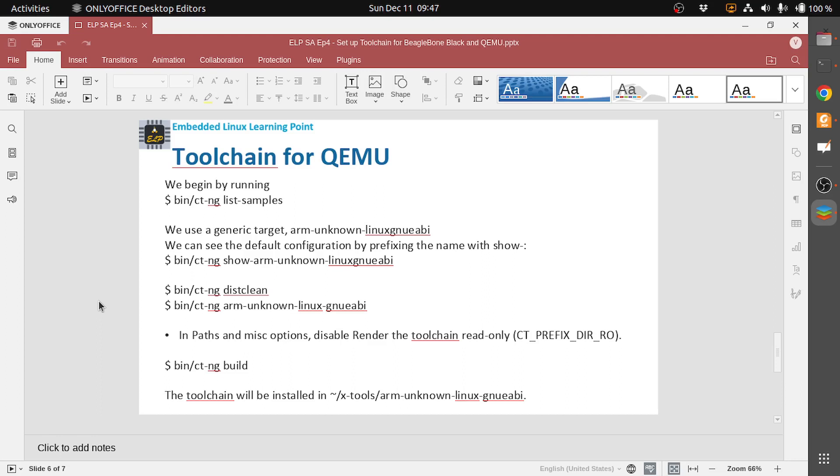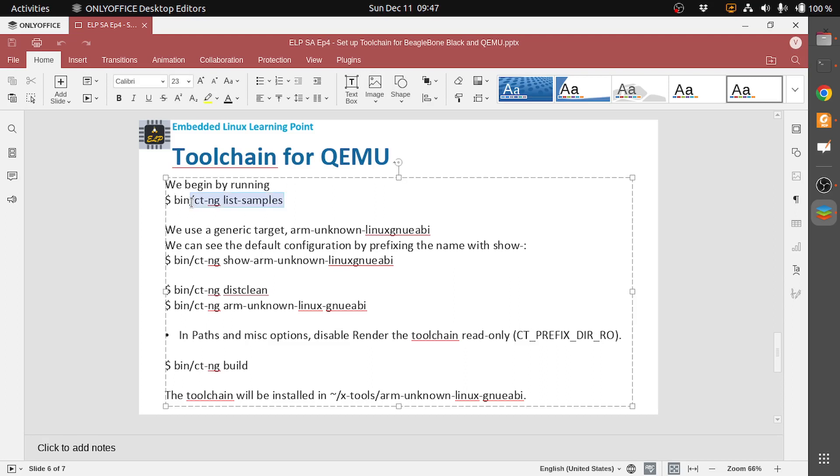Let's install toolchain for QEMU emulator. As we did for BeagleBone Black, we begin by running bin/ct-ng list-samples.